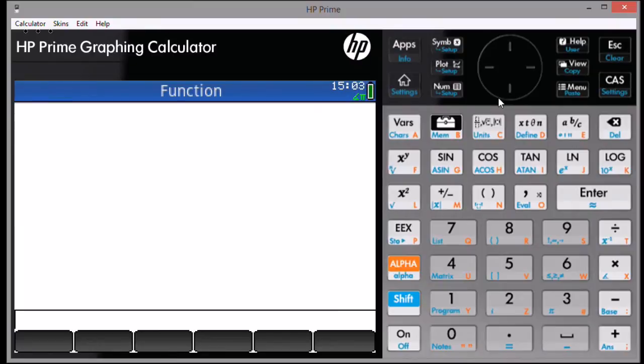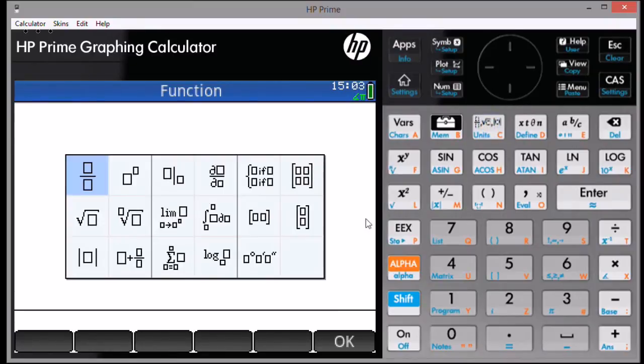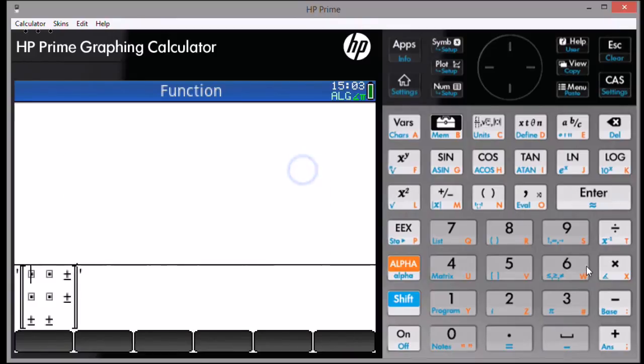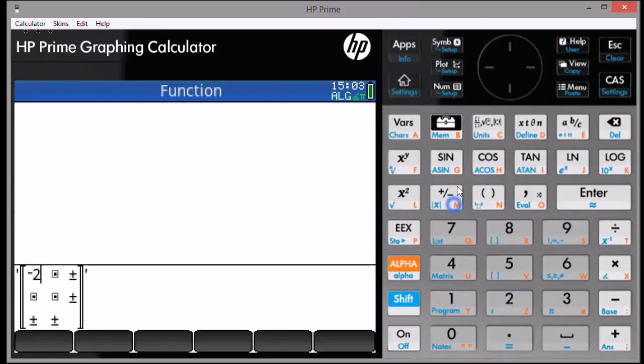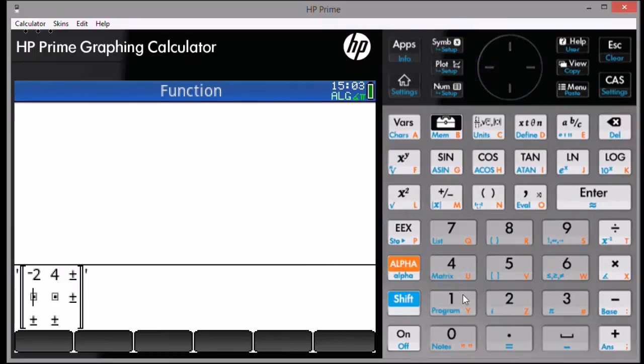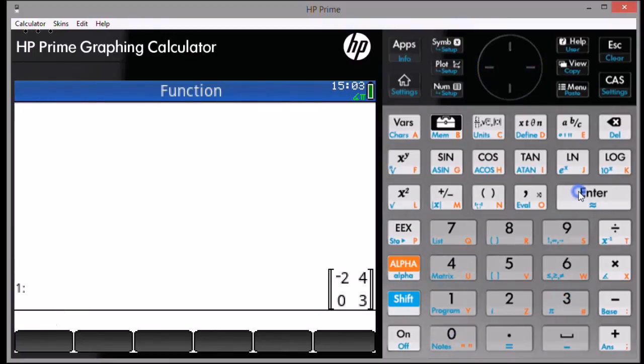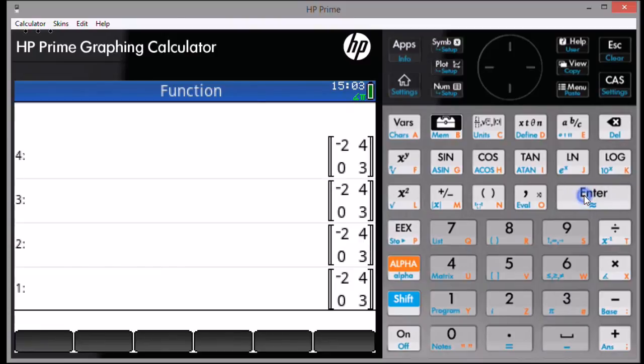The first thing we want to do is enter the matrix. We'll select the template key. And then, the matrix template, first row, sixth column. And we'll enter our matrix. Make it as big or small as necessary. Press Enter when you're done. I will duplicate the matrix three times for this demo.